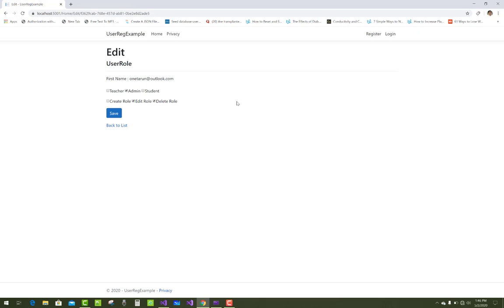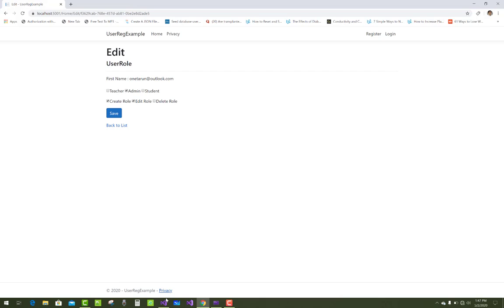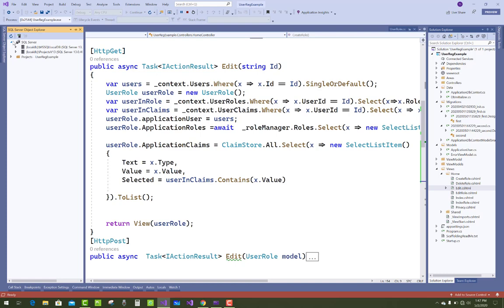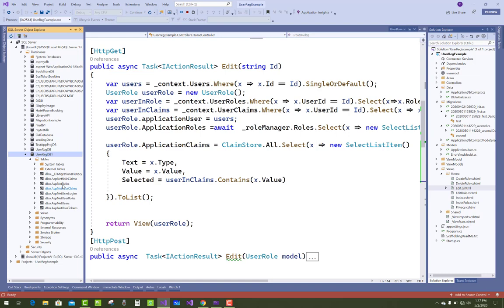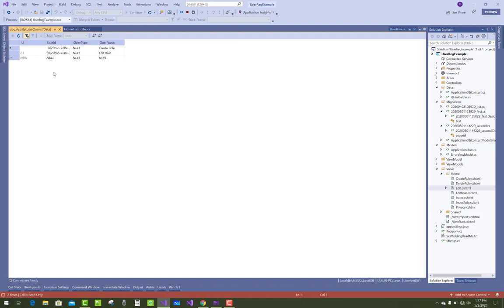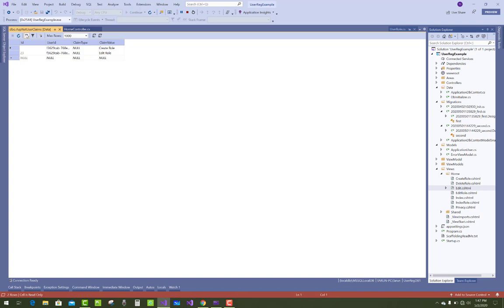The user is admin. When we click on Create Role, we assign role claims to the user. We can also delete claims from the user. When we click Delete Role, we check it in SQL Server — in the database, inside the UserDB table, ASP.NET UserClaims. Right-click and view data. Here we have only two claims: Create Role and Edit Role. After clicking and refreshing, the Delete Role claim is also provided to the user.